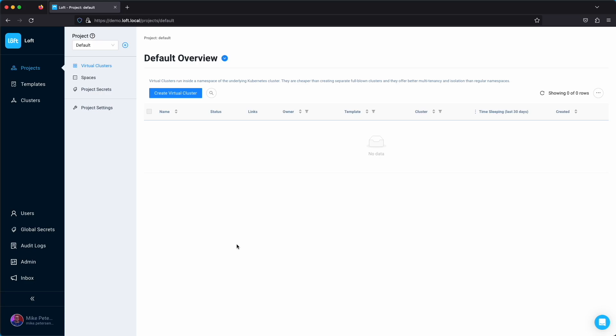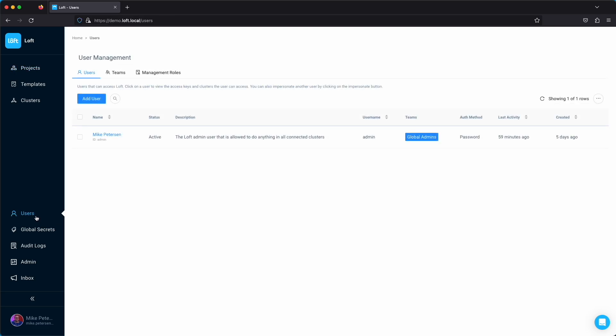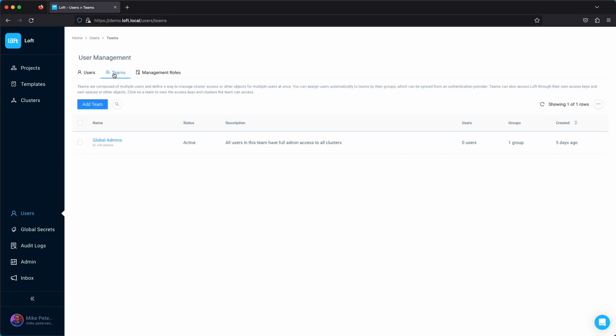In this video we're going to go over how to set up a self-service development environment. What we'll end up doing is creating a team, after that we'll create users, and then we'll create a couple other things.